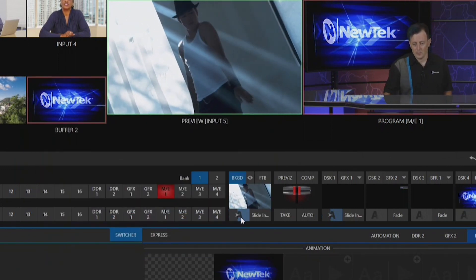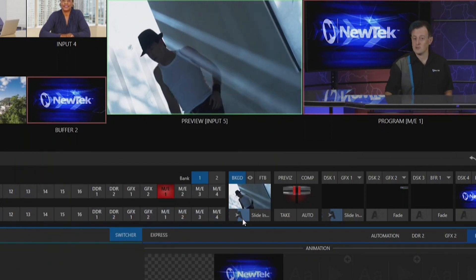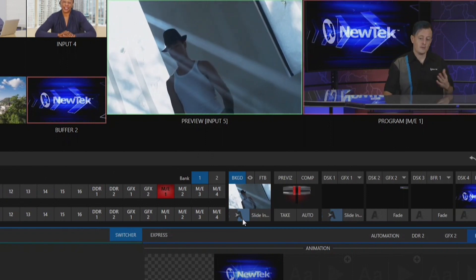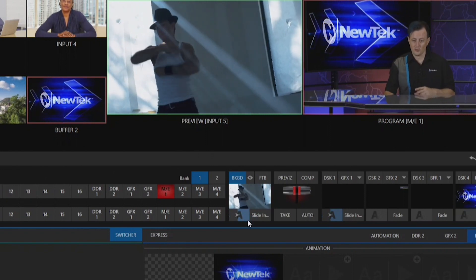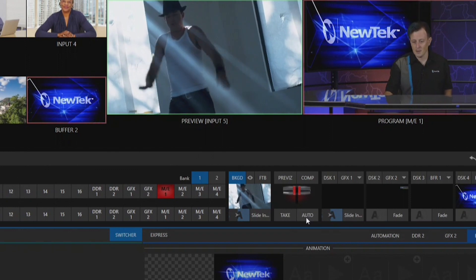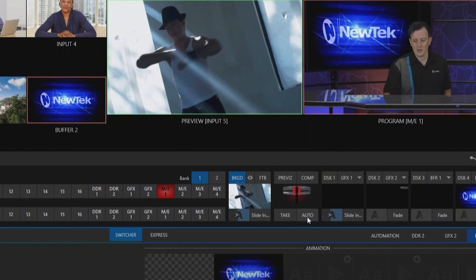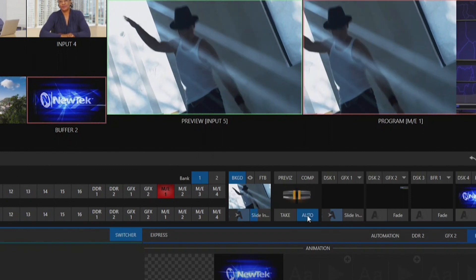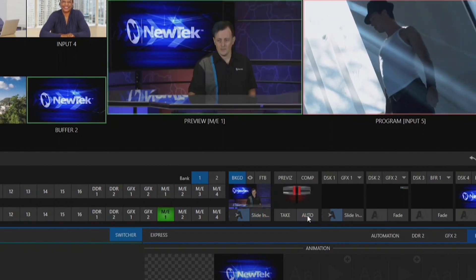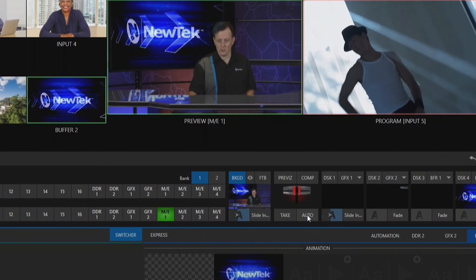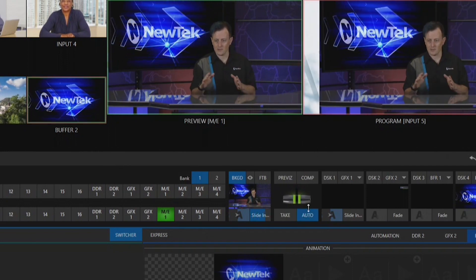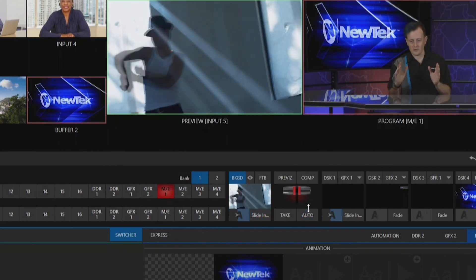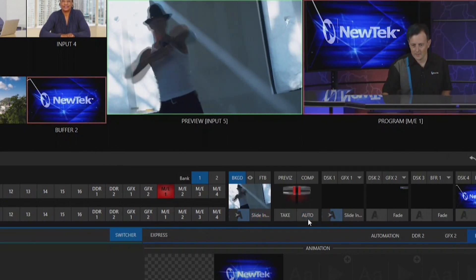Now we have that transition selected here. Let's execute that transition from my program shot to my preview shot by clicking on the auto button. You'll see a cool transition where it comes over from the left, slides to the right, and does this little adjustment thing when it does that.